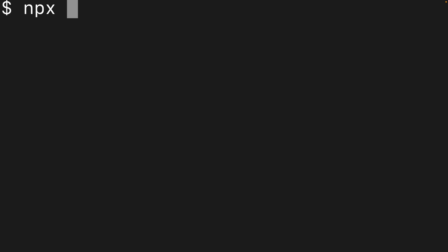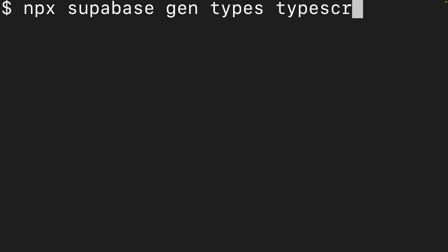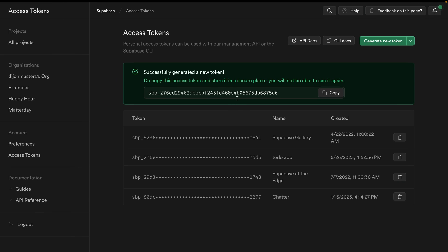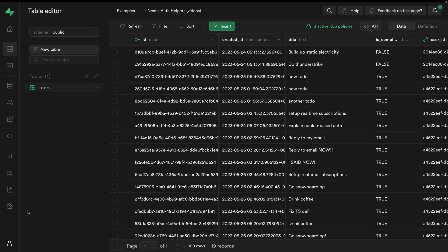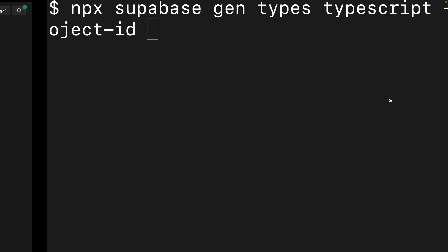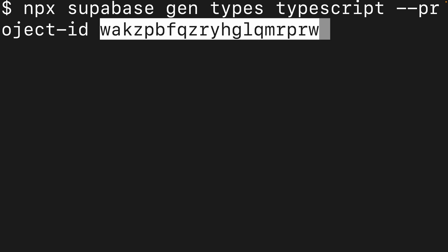And so now we can use the Superbase CLI to perform actions on behalf of our user. So to generate TypeScript definitions for one of our projects, we can run npx Superbase Gen Types TypeScript. We then need to provide a project dash ID. And so this one can come from our Superbase project itself. So we can go to settings and see our reference ID here under project settings. So we can copy that and paste it into our command.